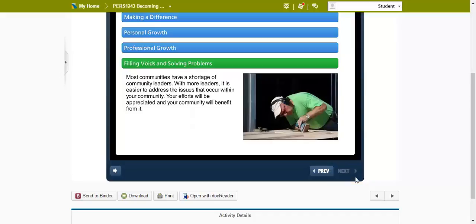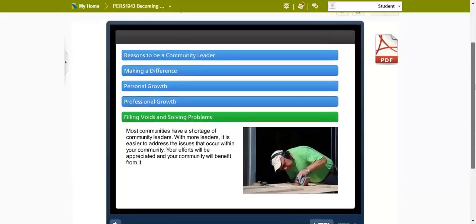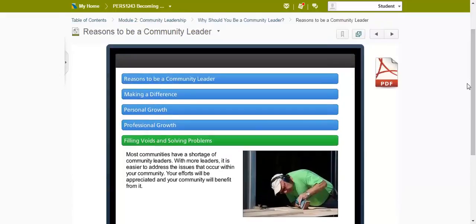If this activity does not display or function on your computer, you can click the PDF icon located on the right. This will access a PDF text file of the page.